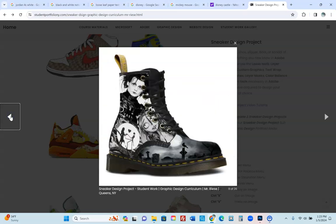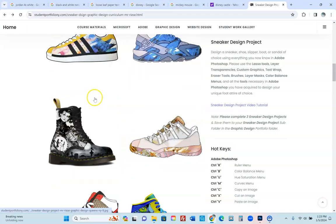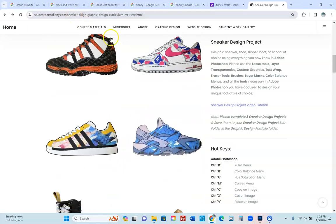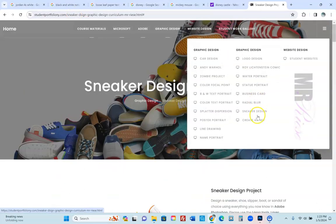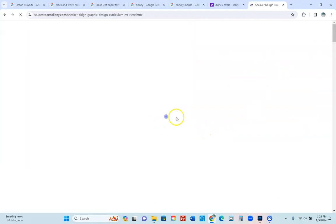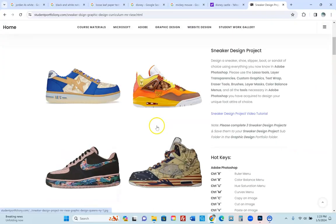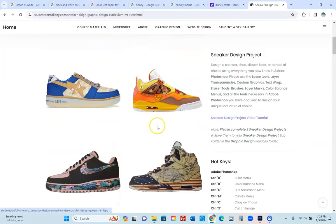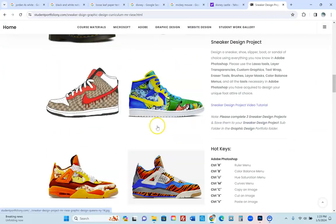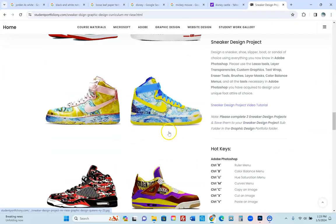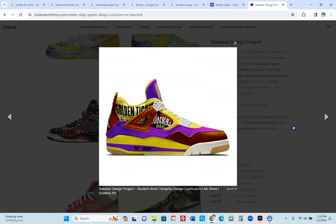They did a really beautiful job. You go to studentportfoliony.com, click on the drop menu, go to sneaker design right here, and you have a whole bunch of gorgeous sneakers done by all of my students. I'm very proud of what they've done. These are just a couple — I love the Wonka one, look at that Willy Wonka.